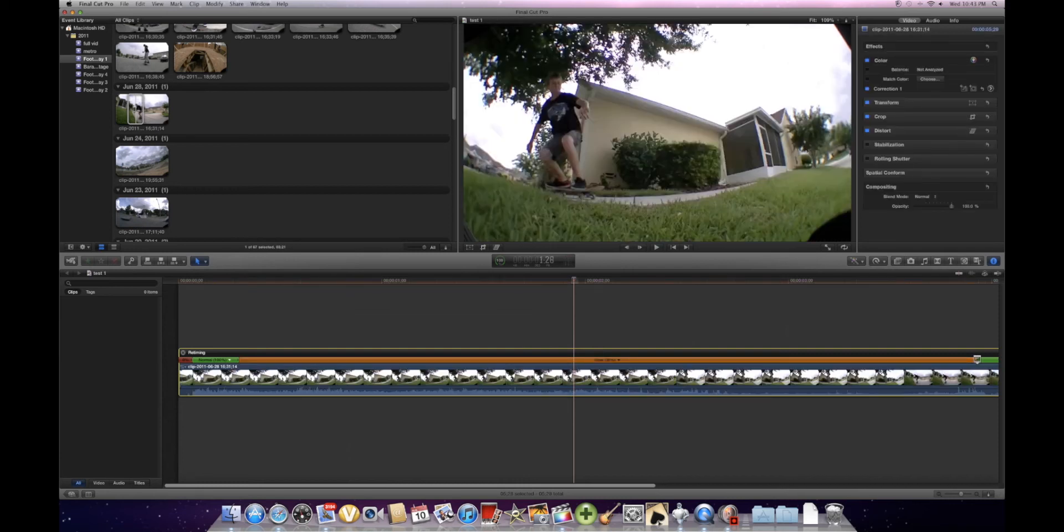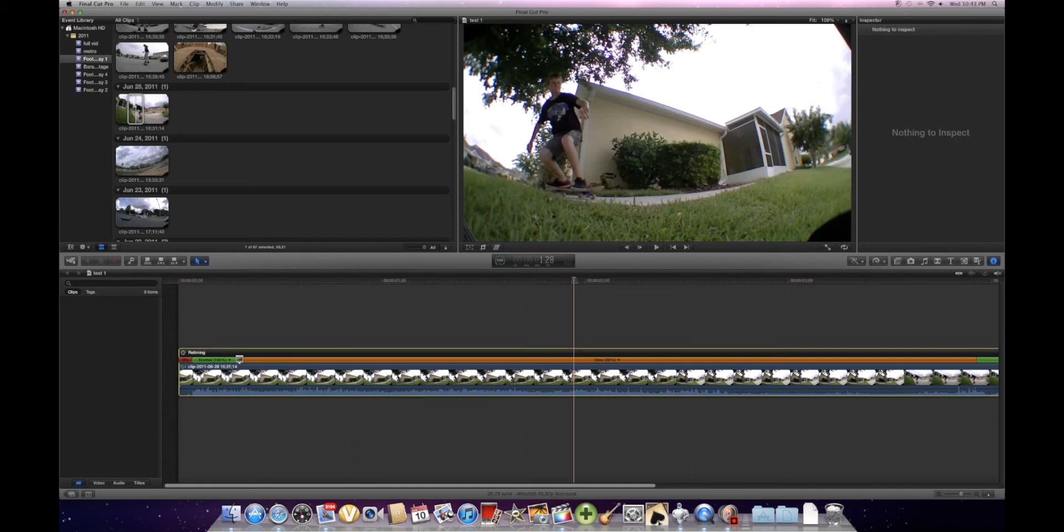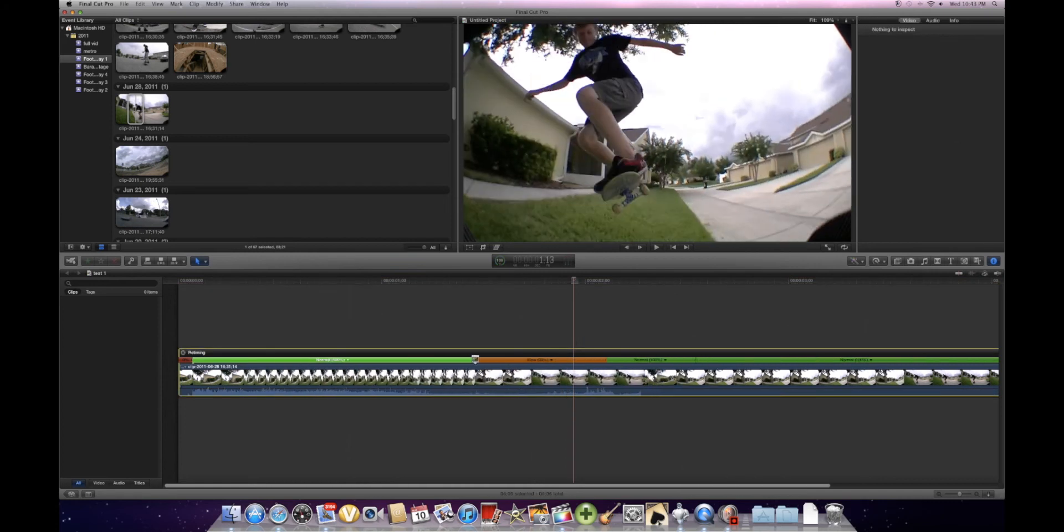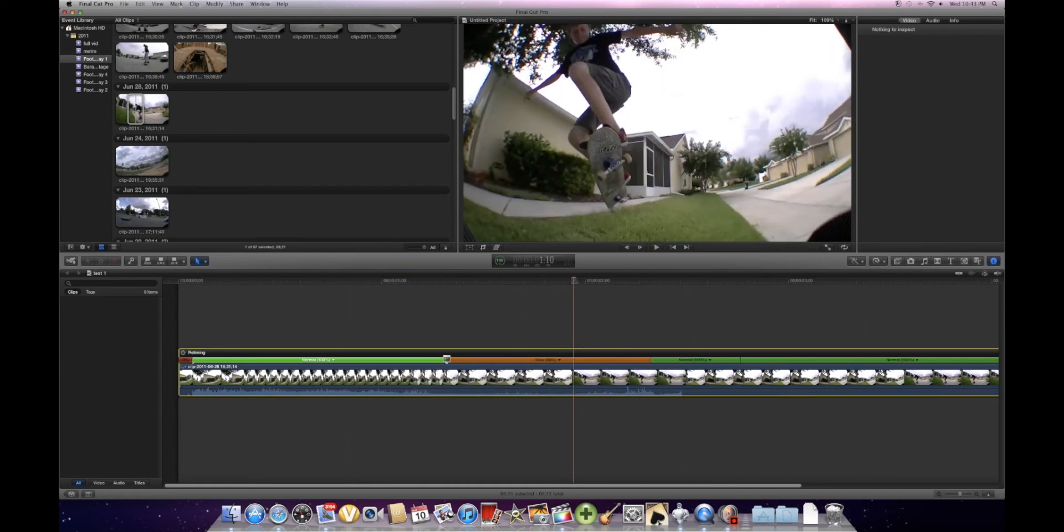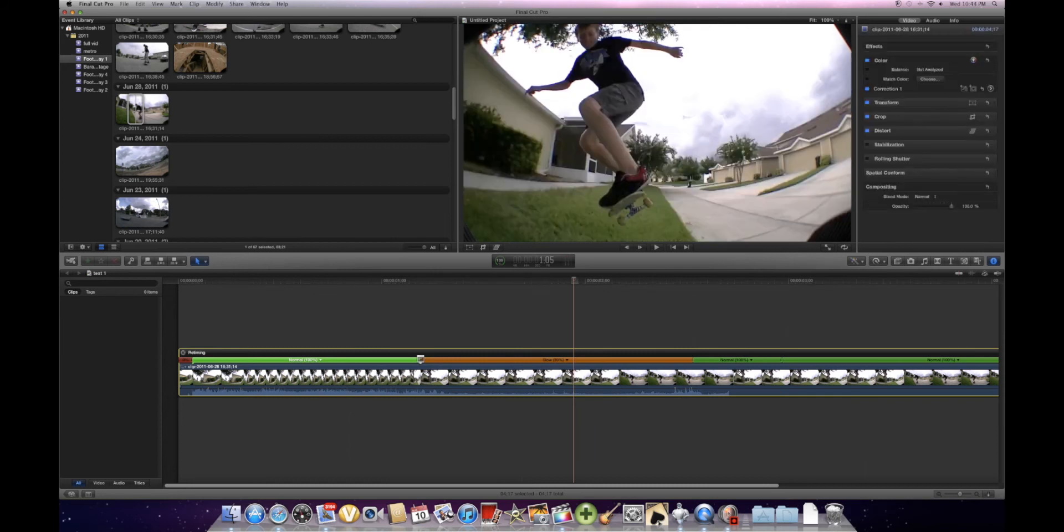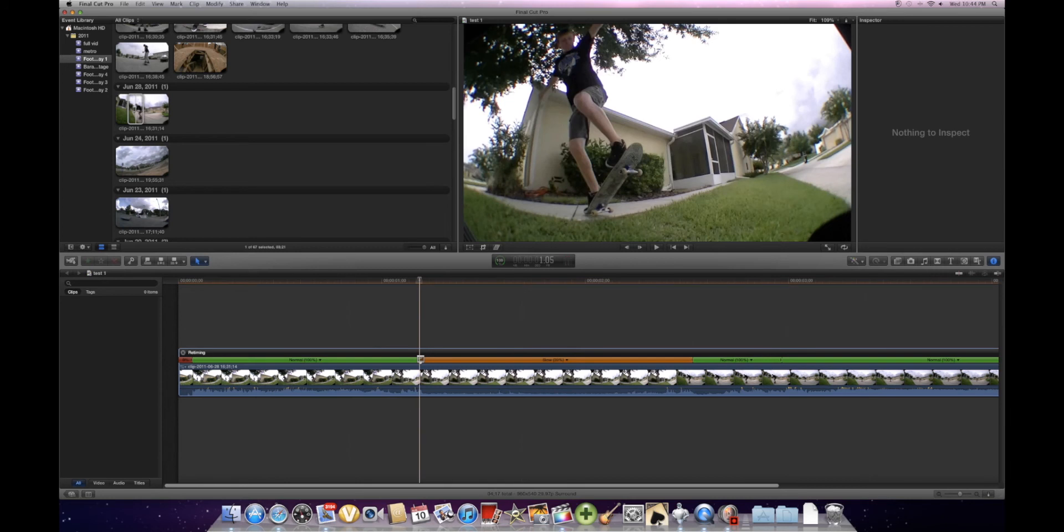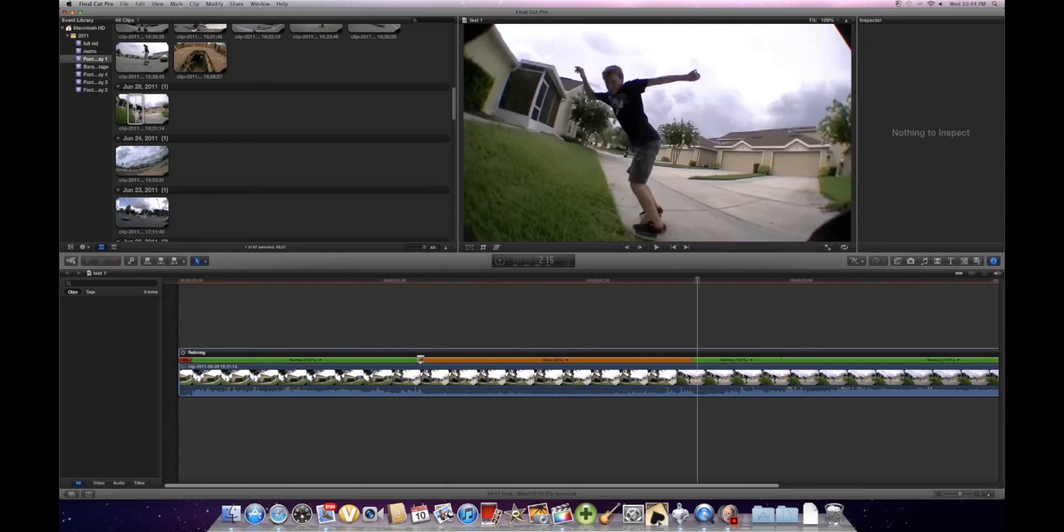Now you're going to click your first section, the Normal 100%, click the arrow, click Change End Source Frame. Take the square and just drag it to where you want your ramp slow-mo to start. So what you've just done now is you've created where you want your ramp slow-mo to start and end.